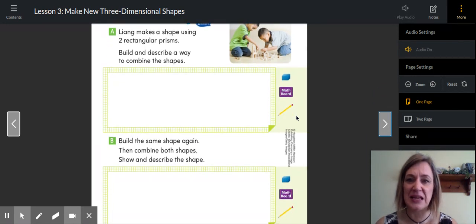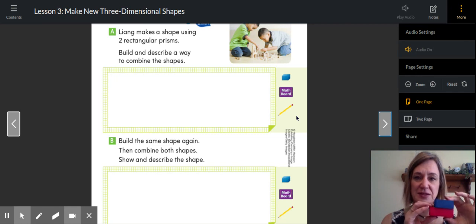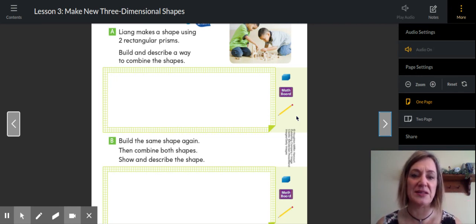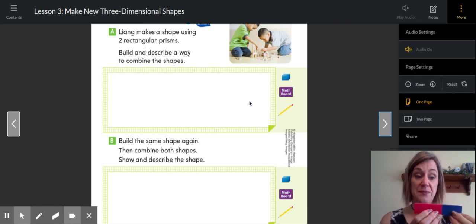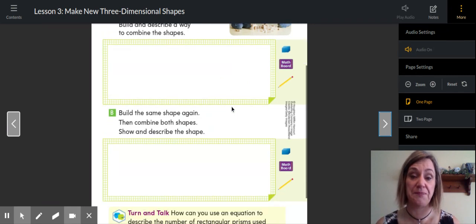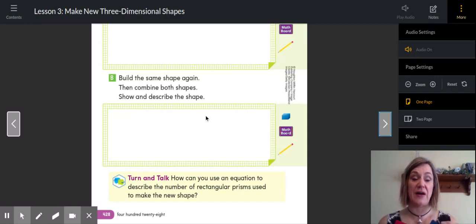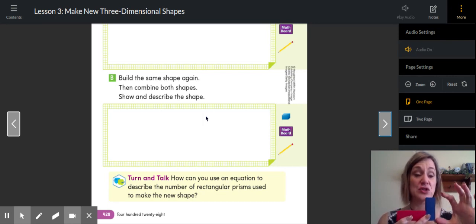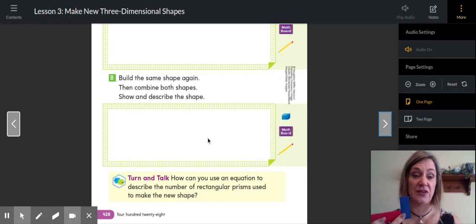Building understanding: Lang makes a shape using two rectangular prisms. I've got two rectangular prisms — I wish they were exactly the same size, but they're not. Build and describe a way to combine the shapes. There are more than one way — you could do them this way, you could do them this way, you could just lay them on top of each other. There are lots of different things you could do. In Part A, you pick two rectangular prisms. In Part B, build the same shape again, then combine both shapes and show and describe the new shape.